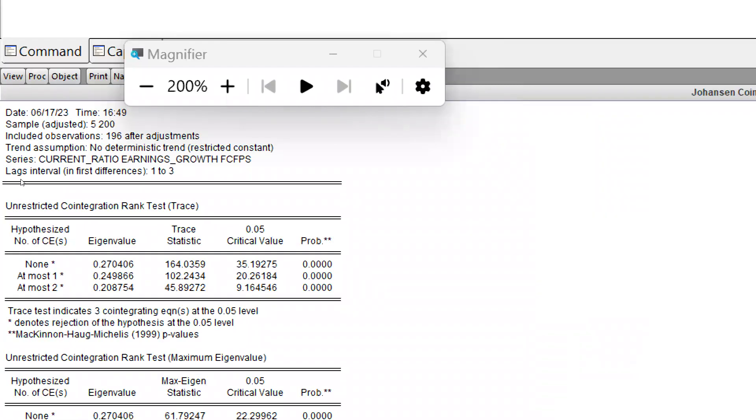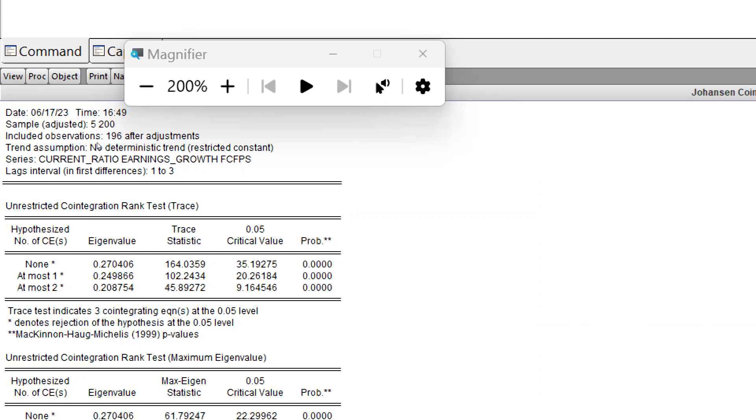Now we can see these are my results. As per results, you can see the probability is 0.00, and these are the two methods as I mentioned: trace and maximum eigenvalue. When we are using the trace method, the null hypothesis says there is no cointegration, but the alternate hypothesis says yes, there is cointegration. If we have cointegration, then only this data is useful for further regression analysis.